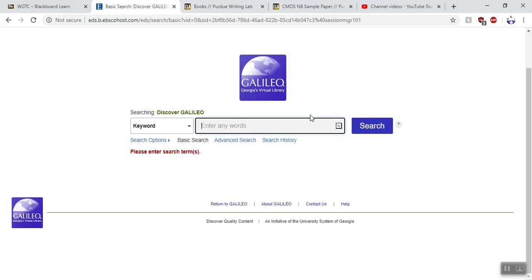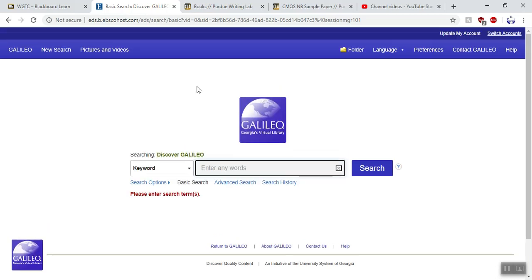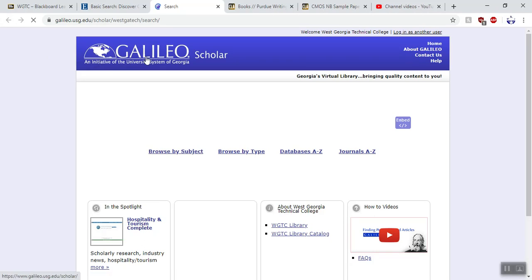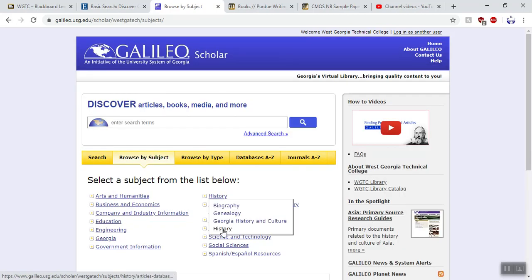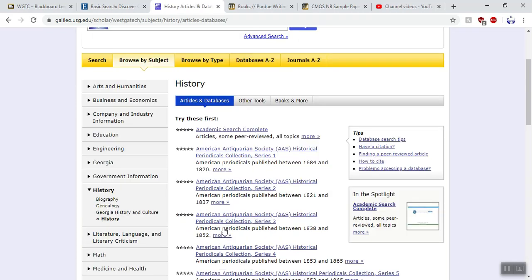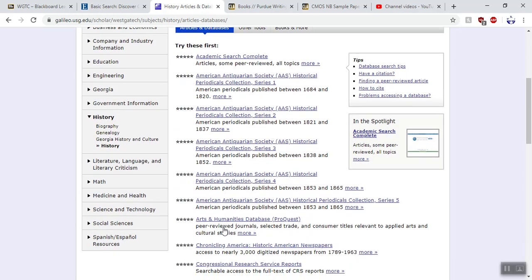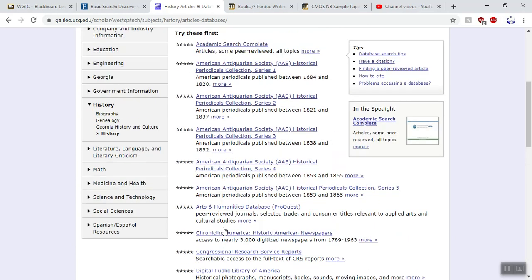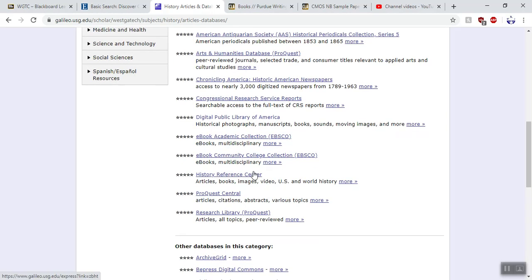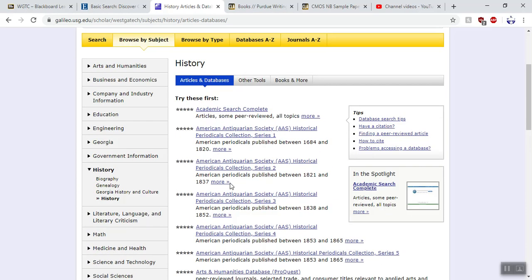This is EBSCOhost, which is a search engine for Galileo. We're going to click Galileo in the top left corner, which brings us to a page where we want to browse by subject. We go to History and select general history. This gives us a list of databases specifically for history. Academic Search Complete at the top is really good for history. The History Reference Center can be very useful, and ProQuest can be useful as well. For simplicity, I'm going to click on Academic Search Complete.